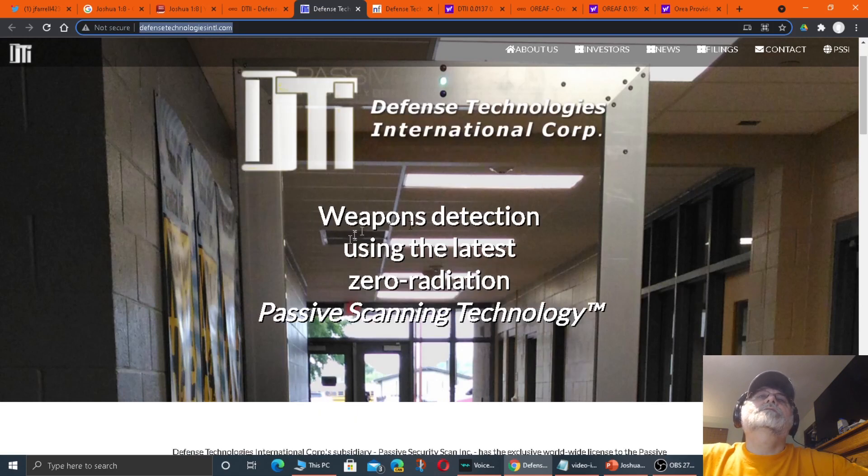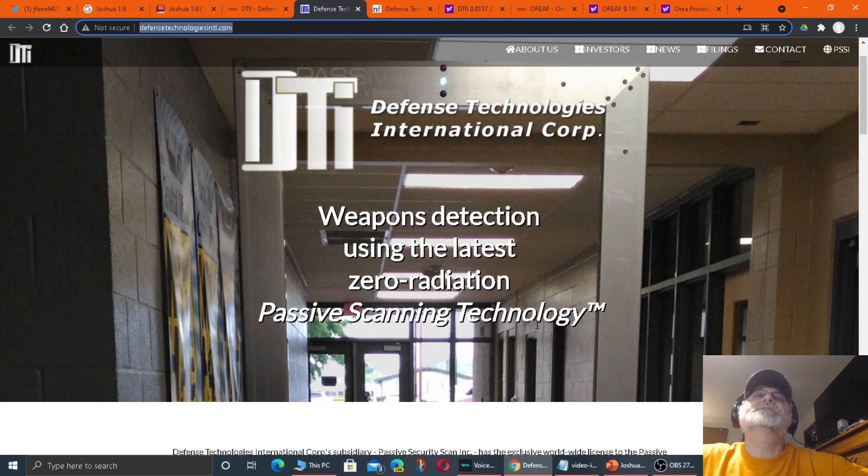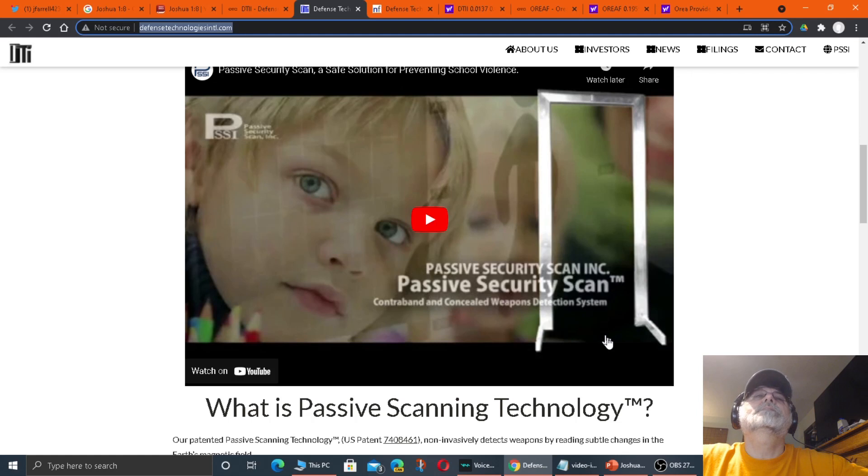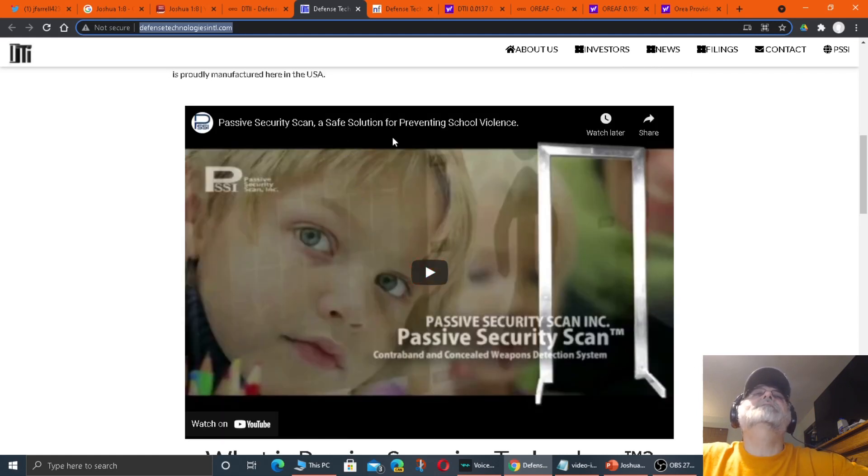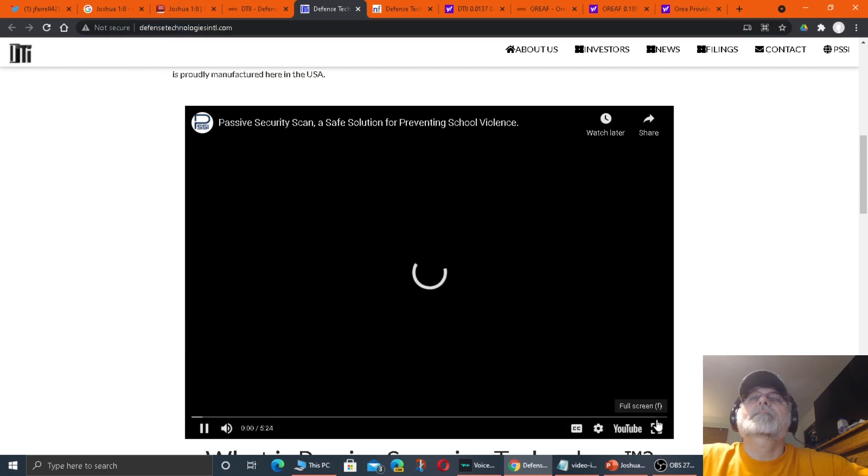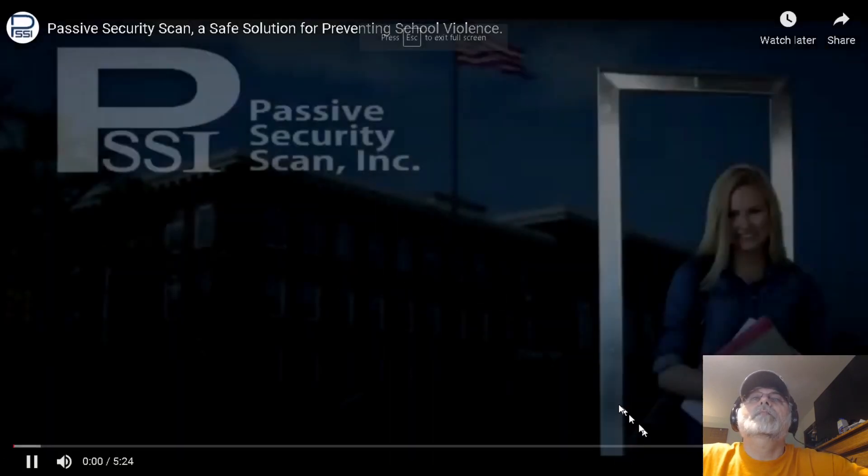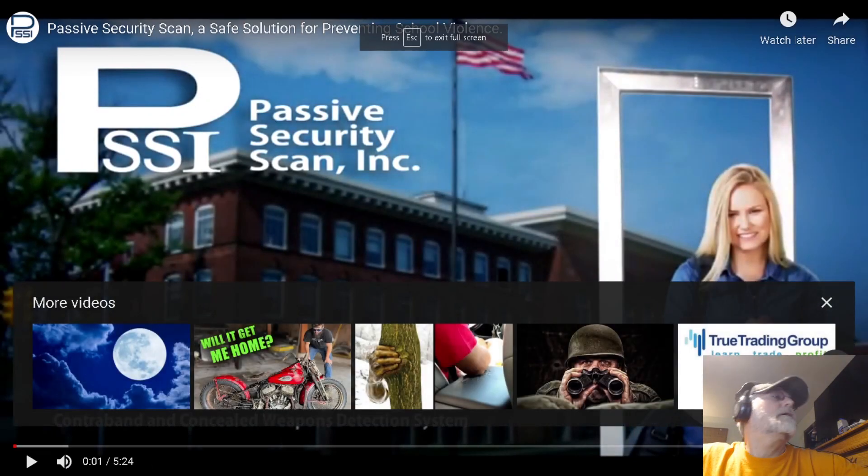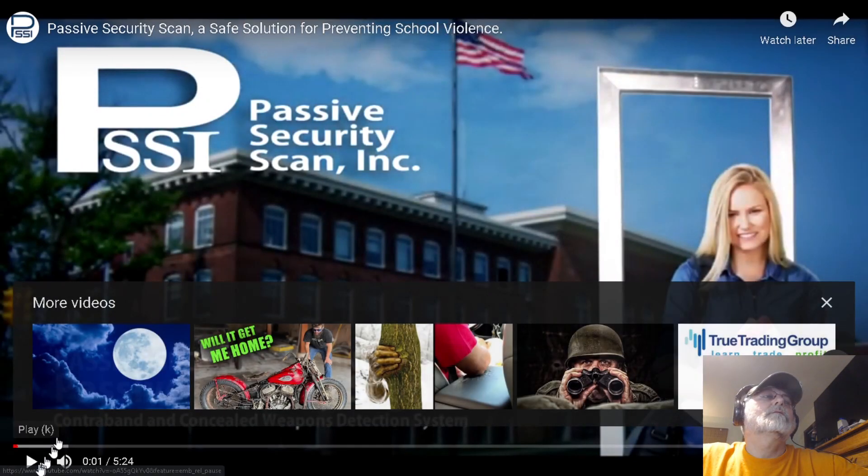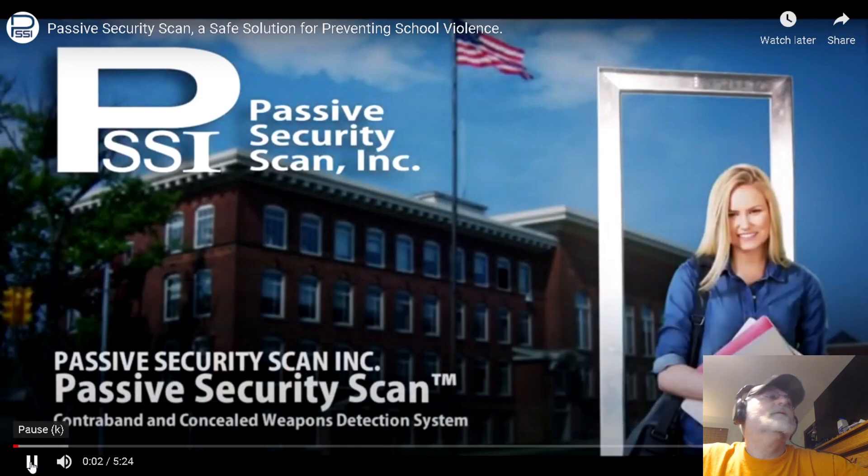It's weapons detection using the latest zero radiation passive scanning technology. Here they have a little passive security scan, a safe solution for preventing school violence.